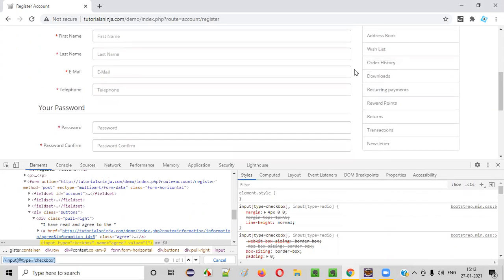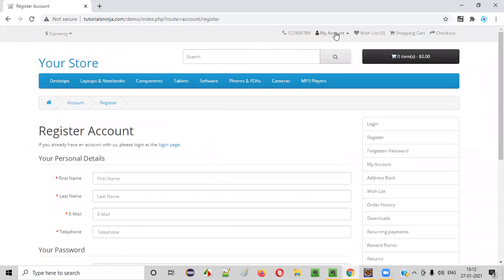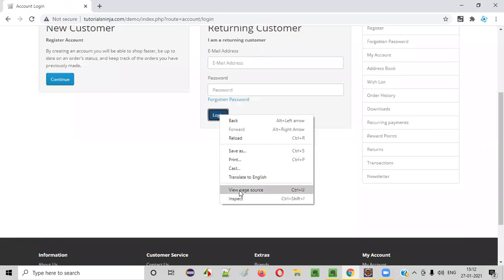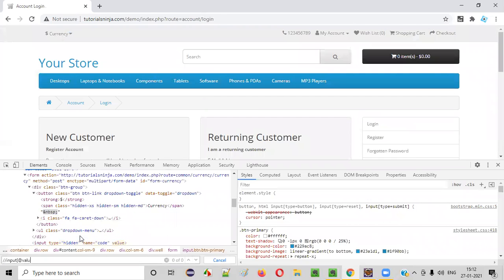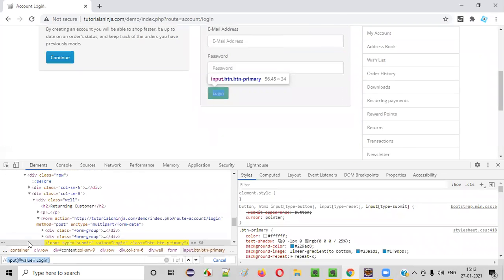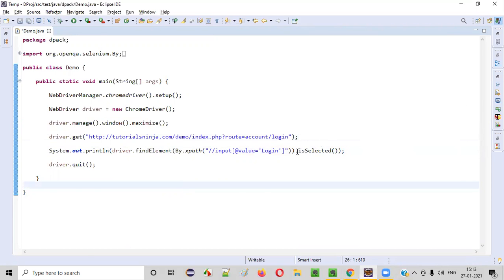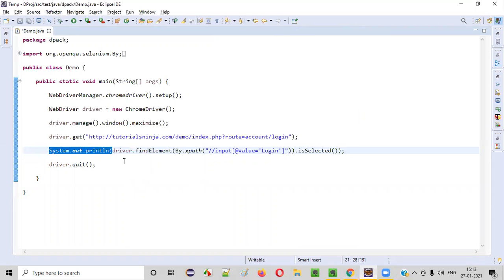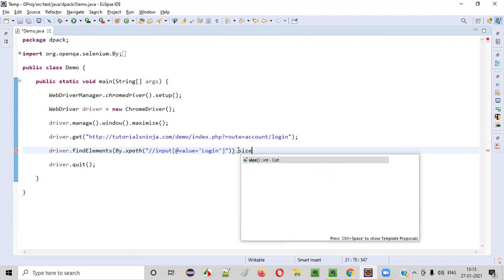The size command can be used for checking whether the element is present on the page or not. The element may or may not be displayed, but if the element is in the HTML code, it will be treated as present. I'll go with the same login page again and create the XPath: double slash input, at the rate value equals login. I'll change the URL back to the login page URL. Instead of isDisplayed, I'll use driver.findElements with the XPath and call dot size.